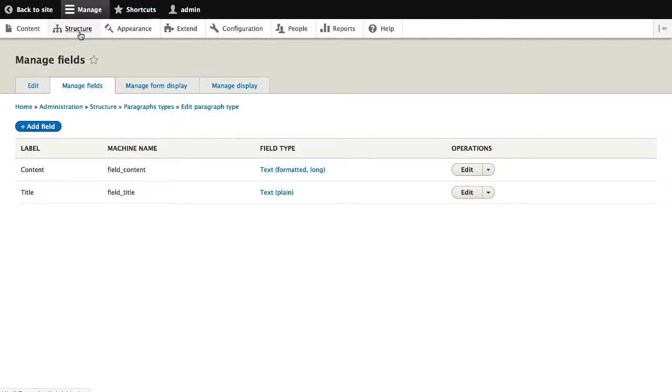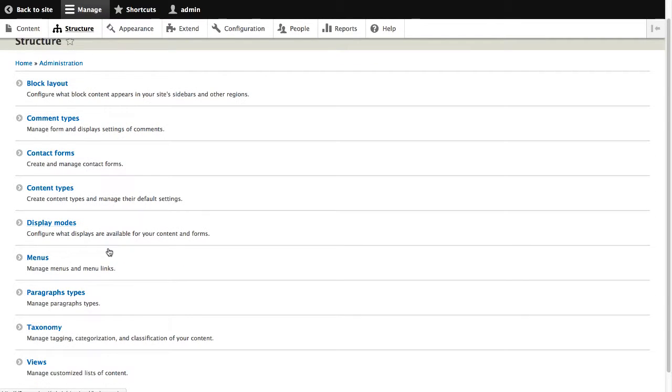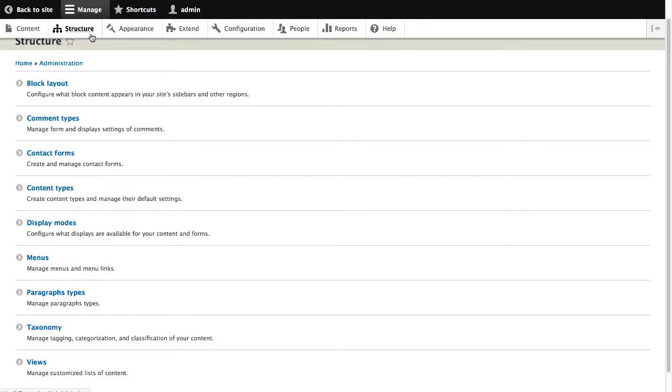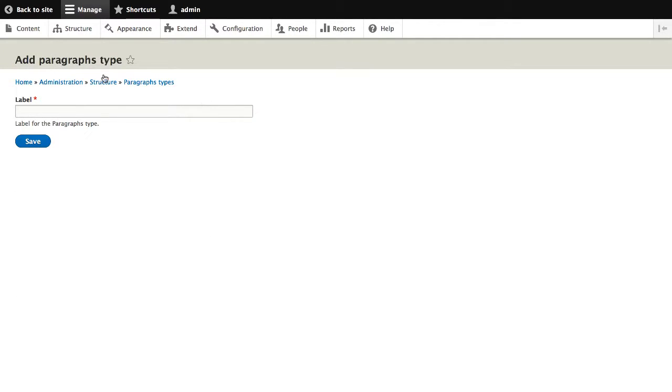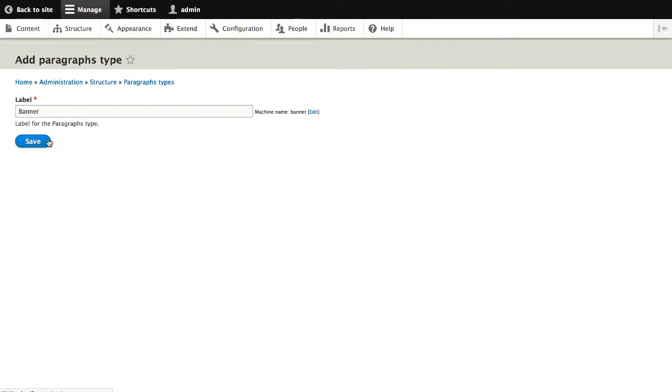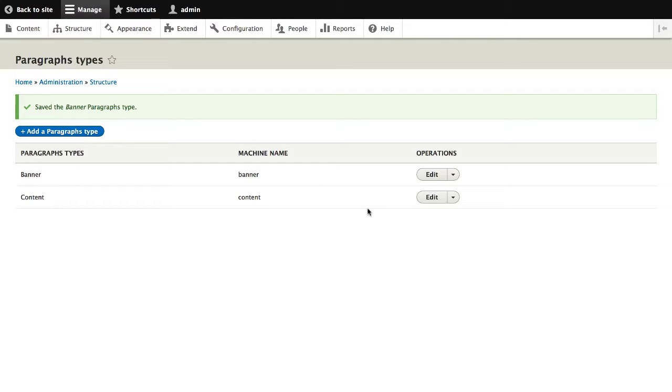So the first thing I'll do is go into structure, paragraph types, and click on add a new paragraph type. And I'll call this banner. And then hit save. So now the paragraph type has been created.